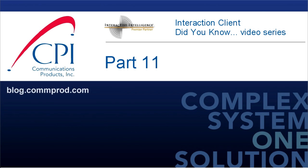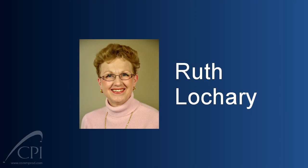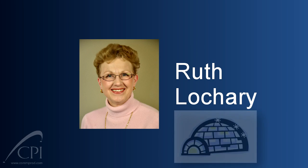Welcome to the Interaction Client Did You Know video series by CPI. Hi, this is Ruth Lockery. Today's edition of the Interaction Client Did You Know video series is coming to you from a remote location. Seriously, today we're going to talk about working remotely.